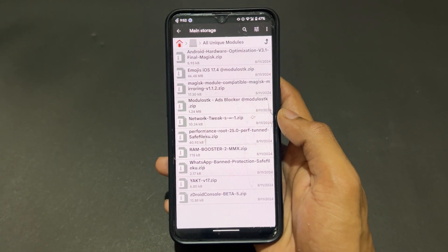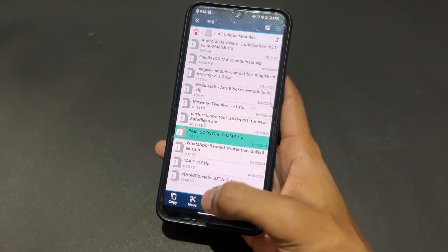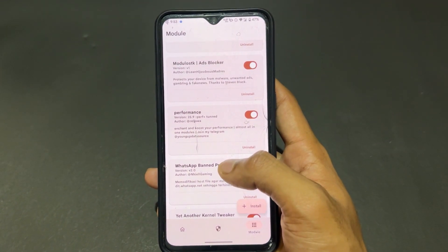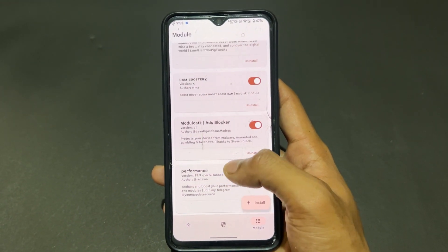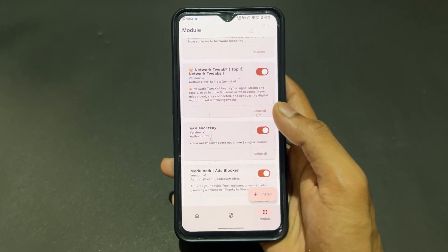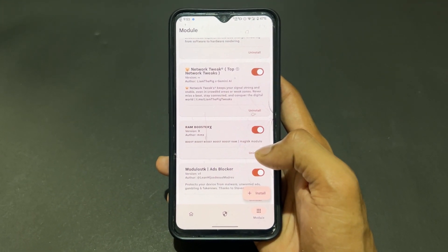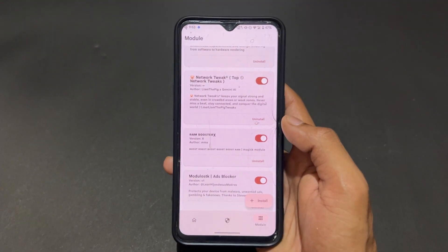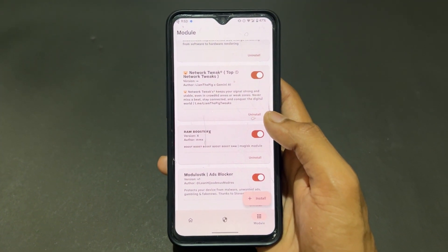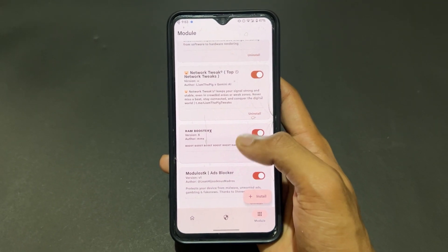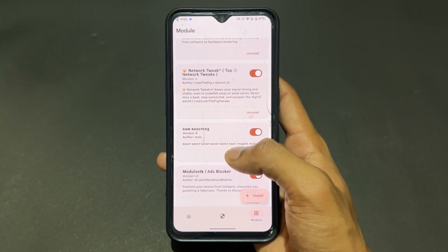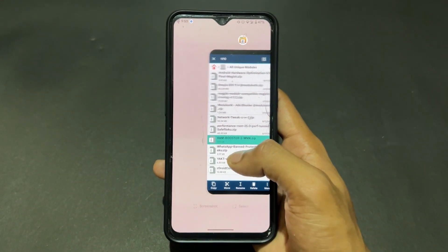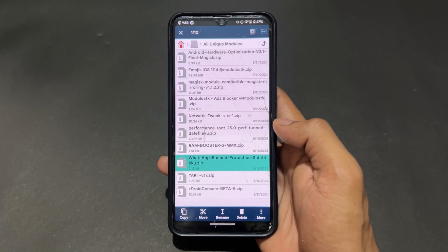The seventh Magisk module is RAM Booster. As the name suggests, this module boosts your FPS and provides auto RAM boosting. It improves RAM management, overall performance, and FPS. If your device is lagging, this is a very useful Magisk module.